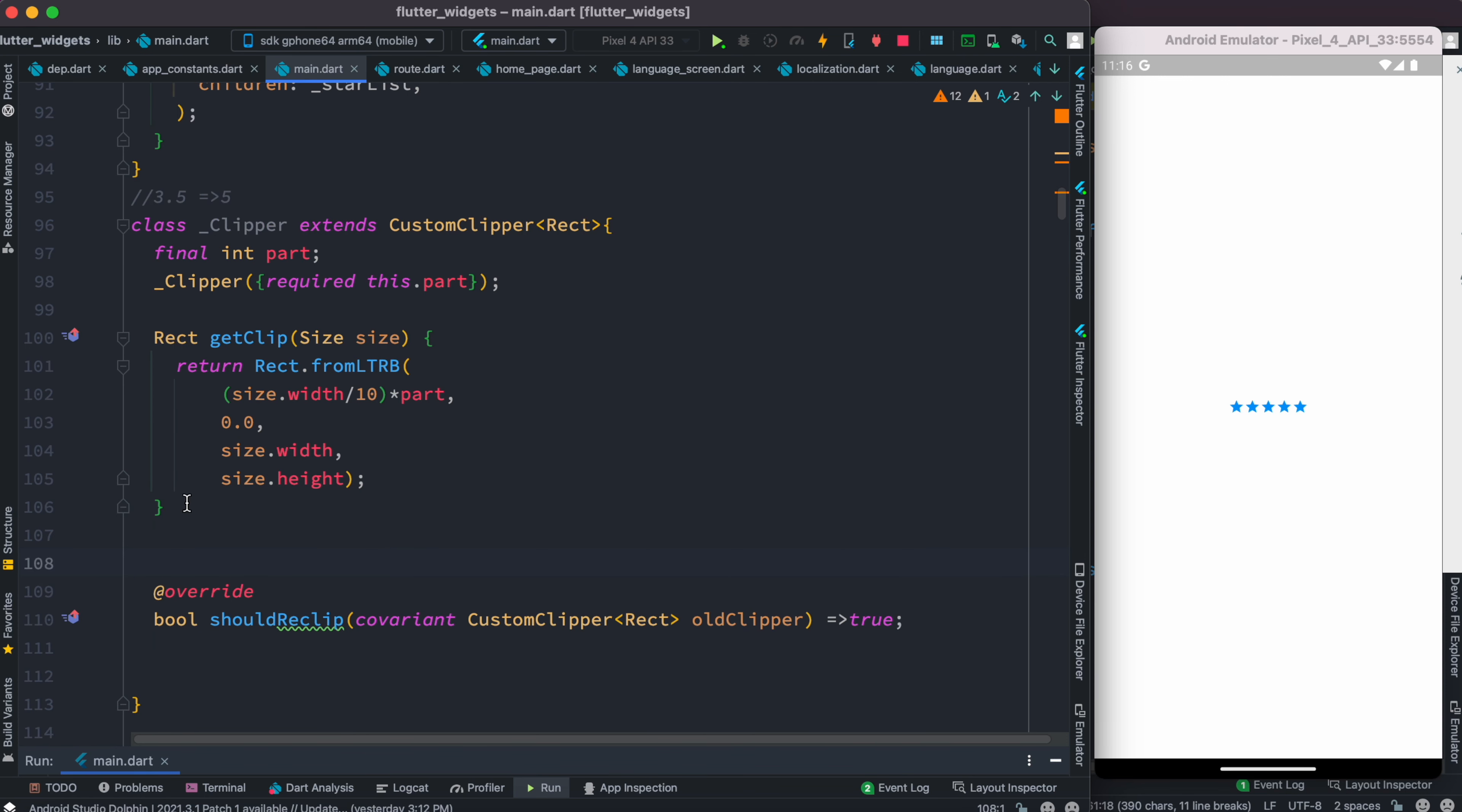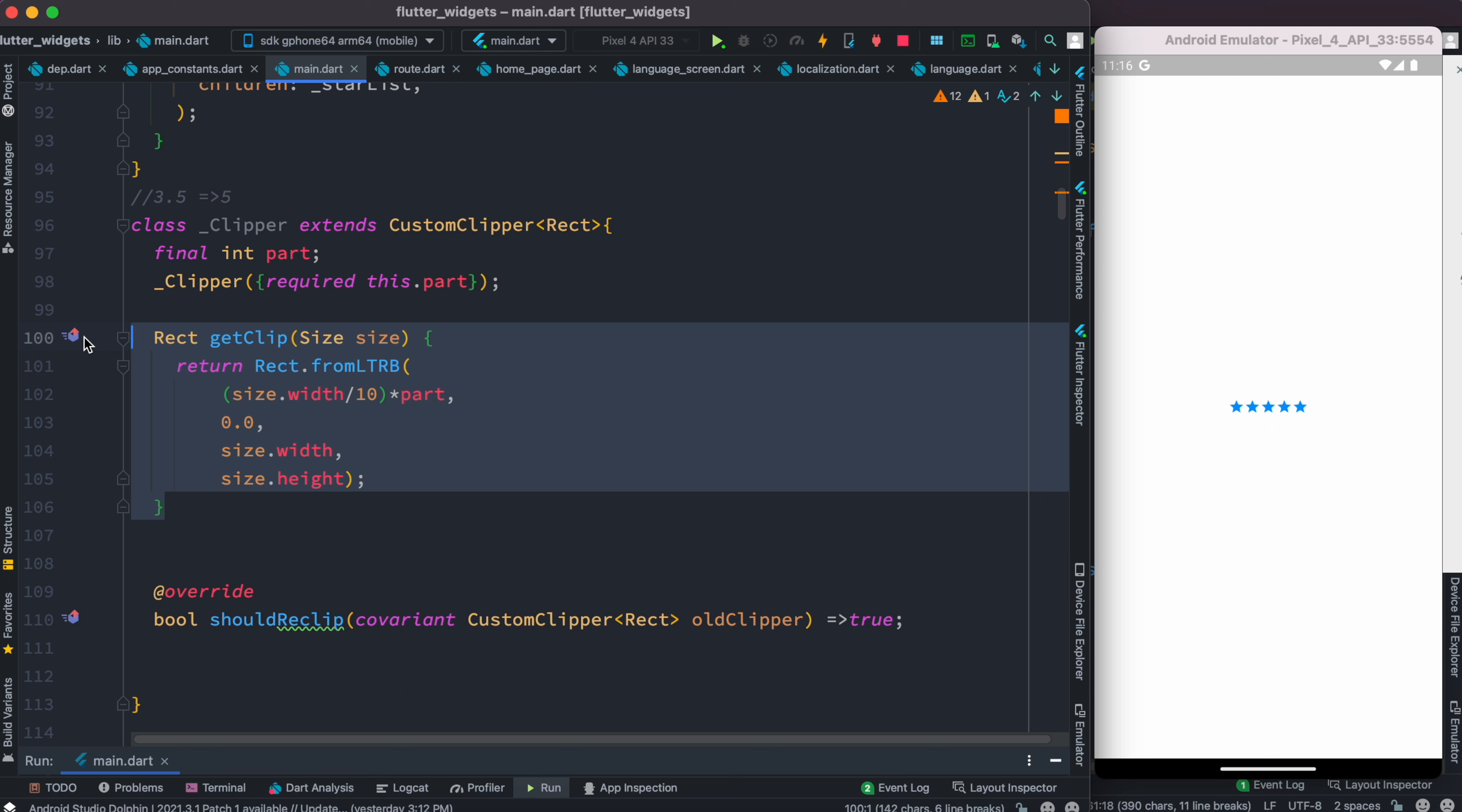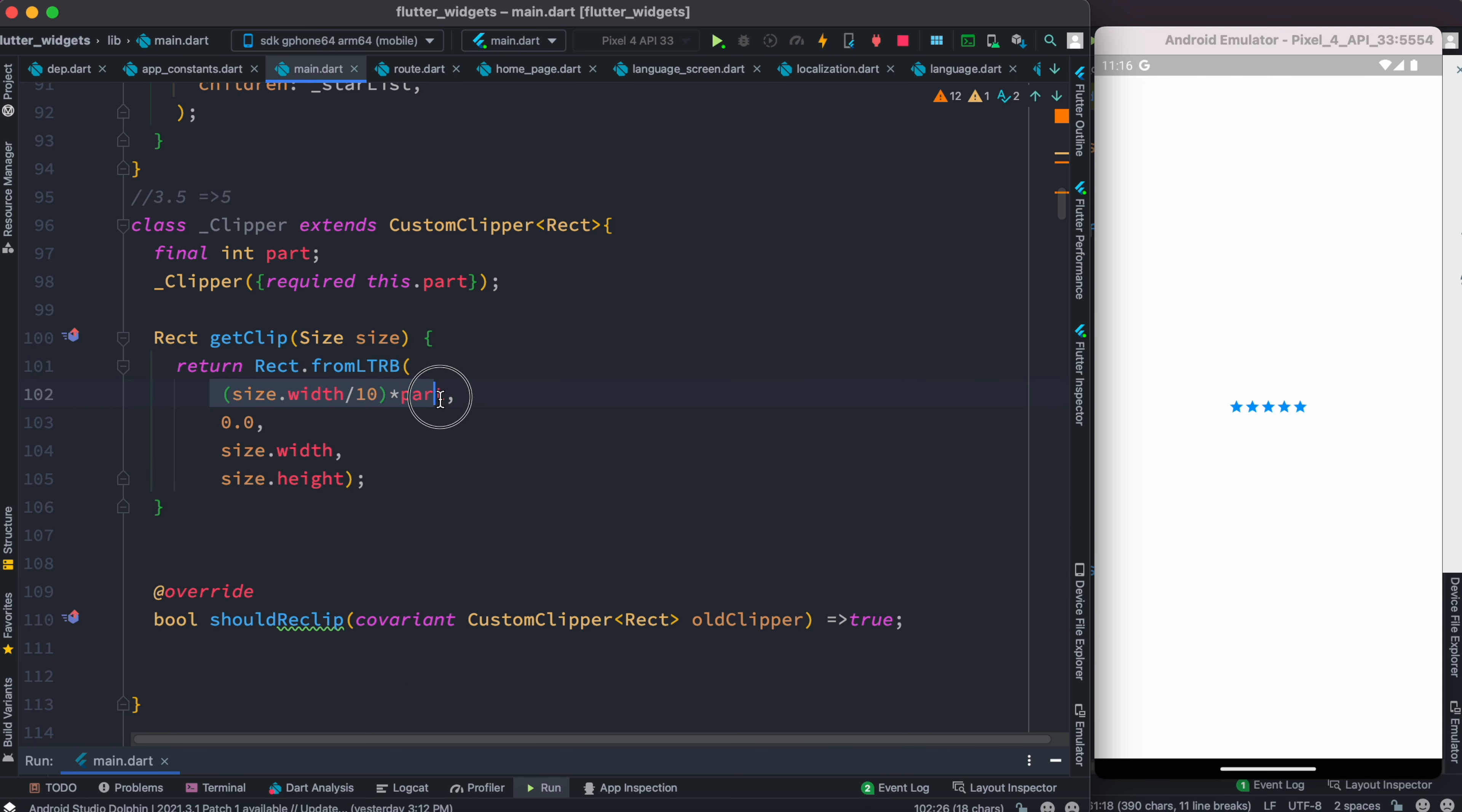This function, which is called getClip, actually does the real magical work. We start from the very left, from the left side of a star, and we start at the top. That's why it's zero.